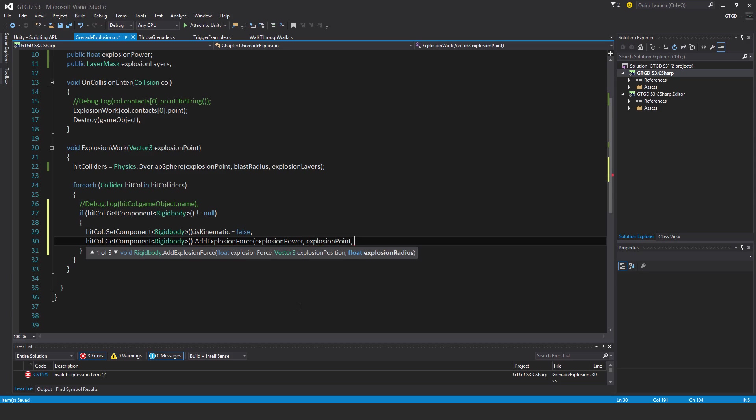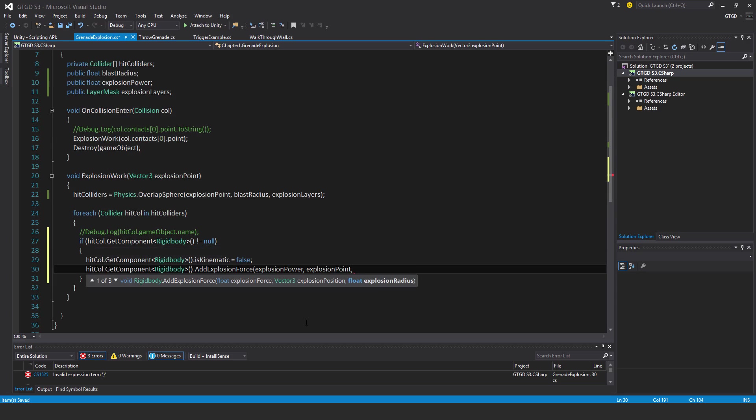The further away the rigidbody is from the source of the explosion, the weaker the explosion effect will be on it. So the explosion power tapers down and that is just going to be the blast radius.